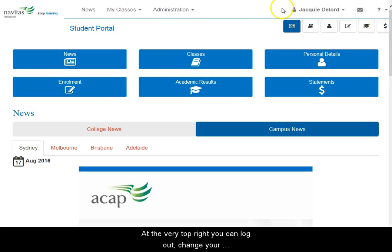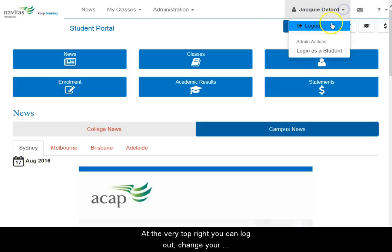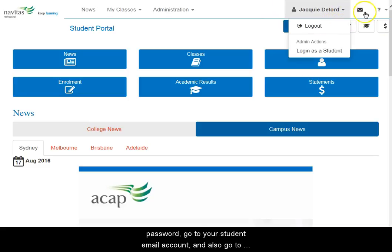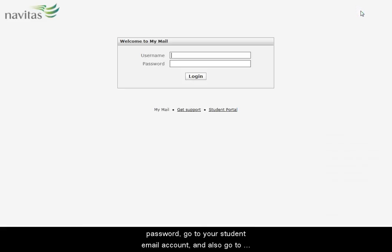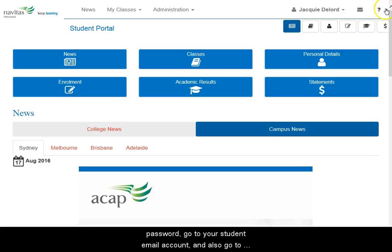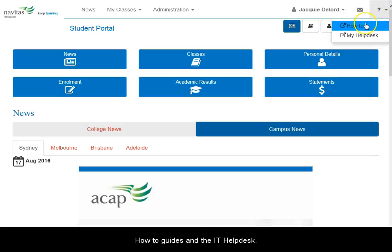At the very top right you can log out, change your password, go to your student email account, and also go to the IT how-to guides and the IT Help Desk.